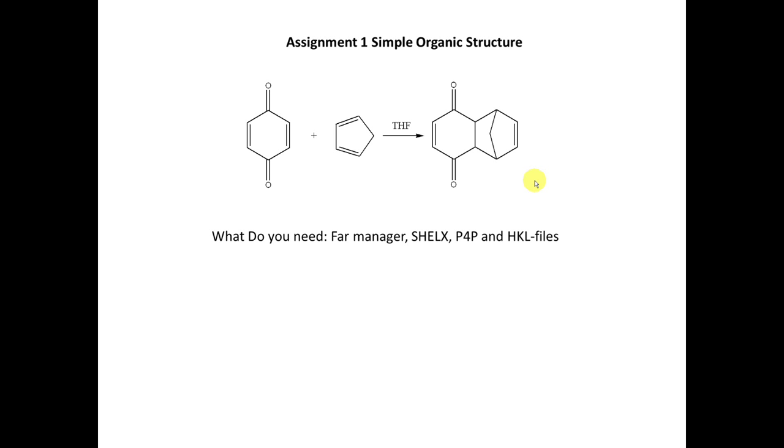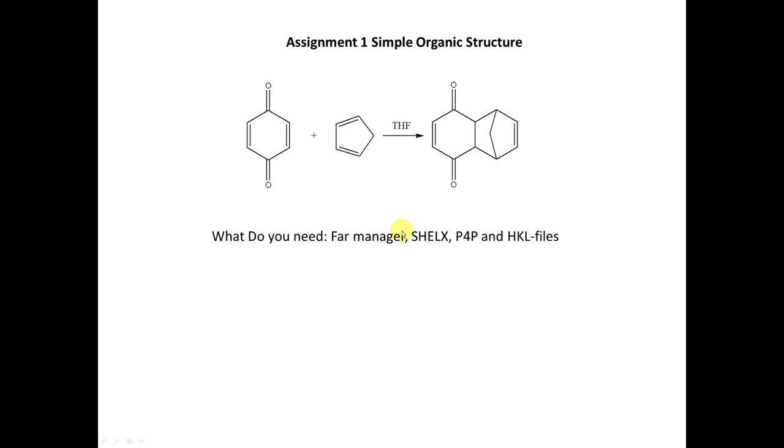What you need to solve the structure: you need P4P and HKL files - these are your files after integration or after absorption correction. You need to have installed SHELX software, which is pretty standard for any crystallography, and you need some kind of file manager with command line opportunities. In my case, I'll use Far Manager and I'll show you why.